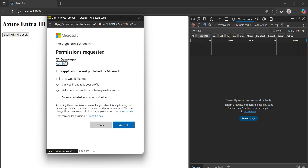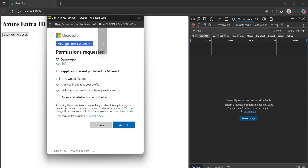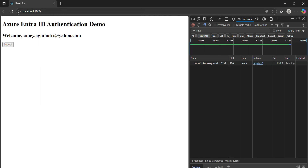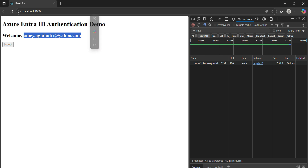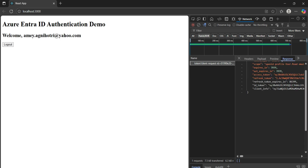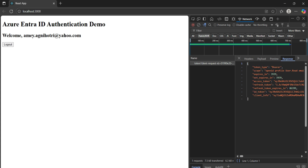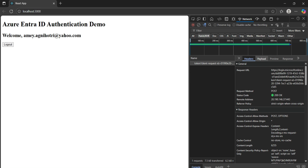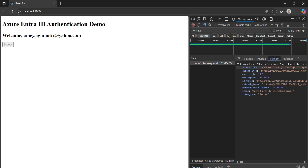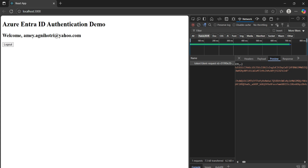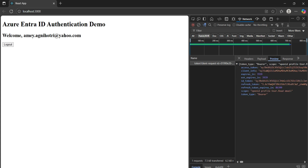Once we click Login, it picks up my email ID by default — amai.agnyotri@yahoo.com — and asks for permission. I click Accept, and authentication is done. You can see 'Welcome amai.agnyotri@gmail.com' is printed on the page. Looking at the network request, we made an API call for the Microsoft login, sent the payload, and in the response we received the access token, client information, and refresh token. We can use these tokens for the authorization part of our application.